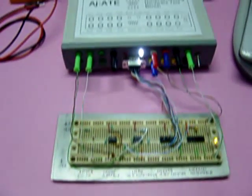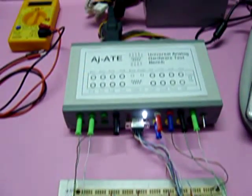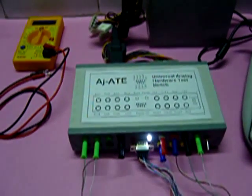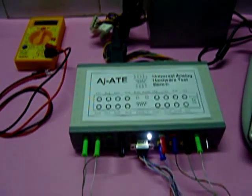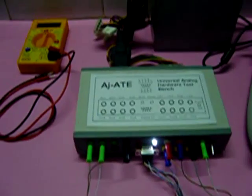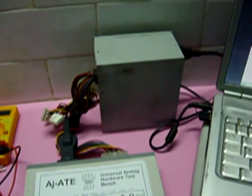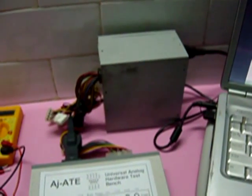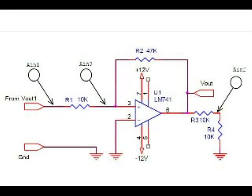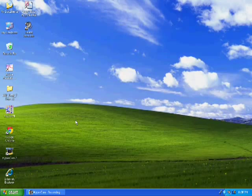This is a demonstration of the Universal Analog Hardware Test Bench for checking out a LM741 circuit which is configured as a comparator with hysteresis.